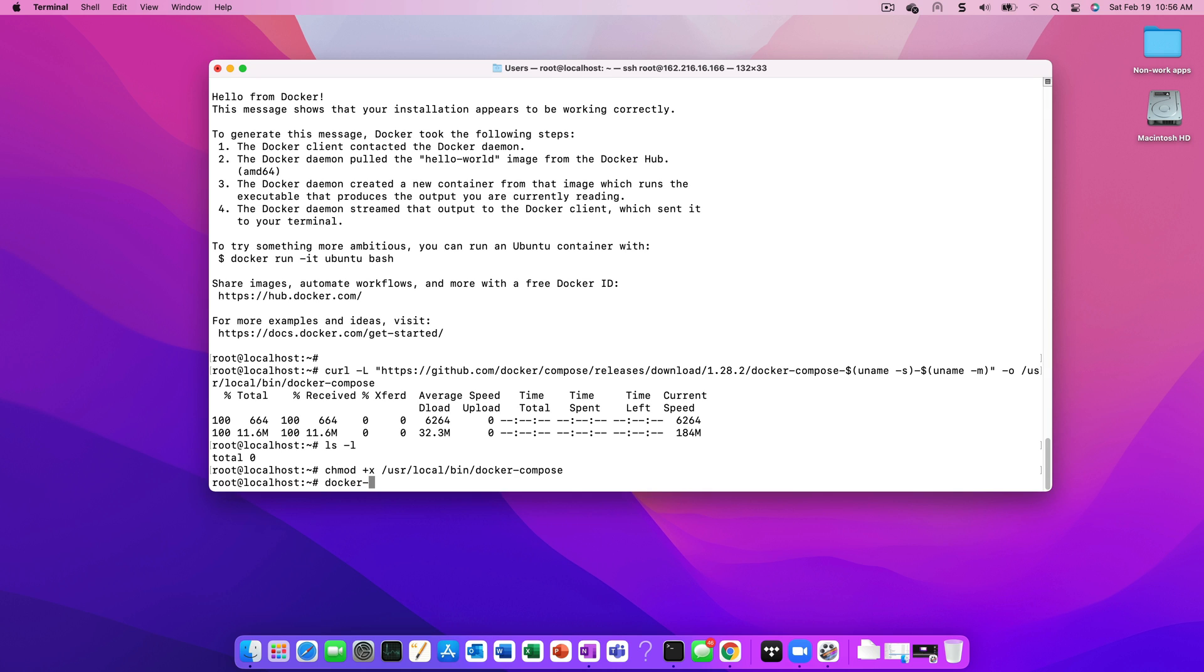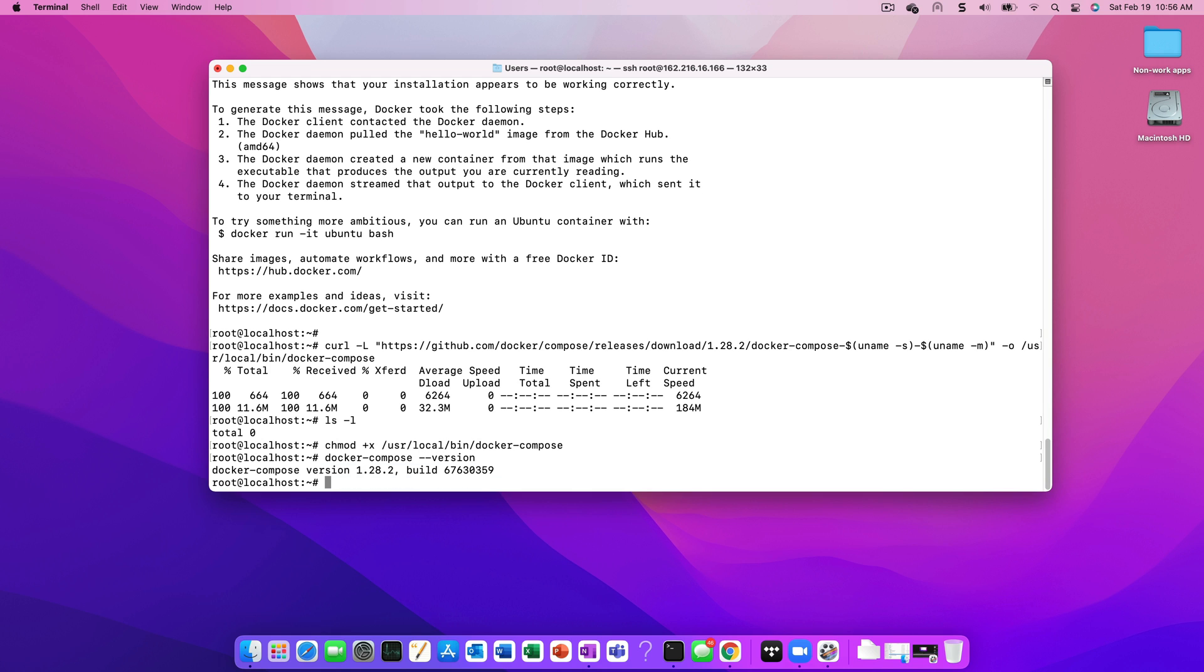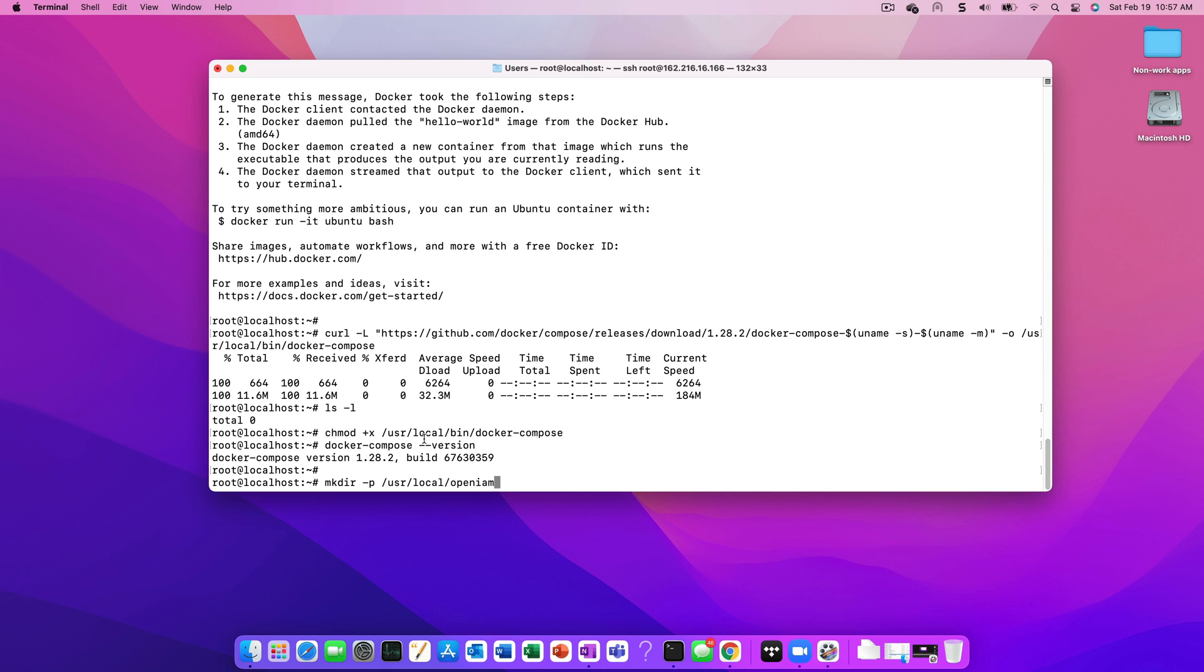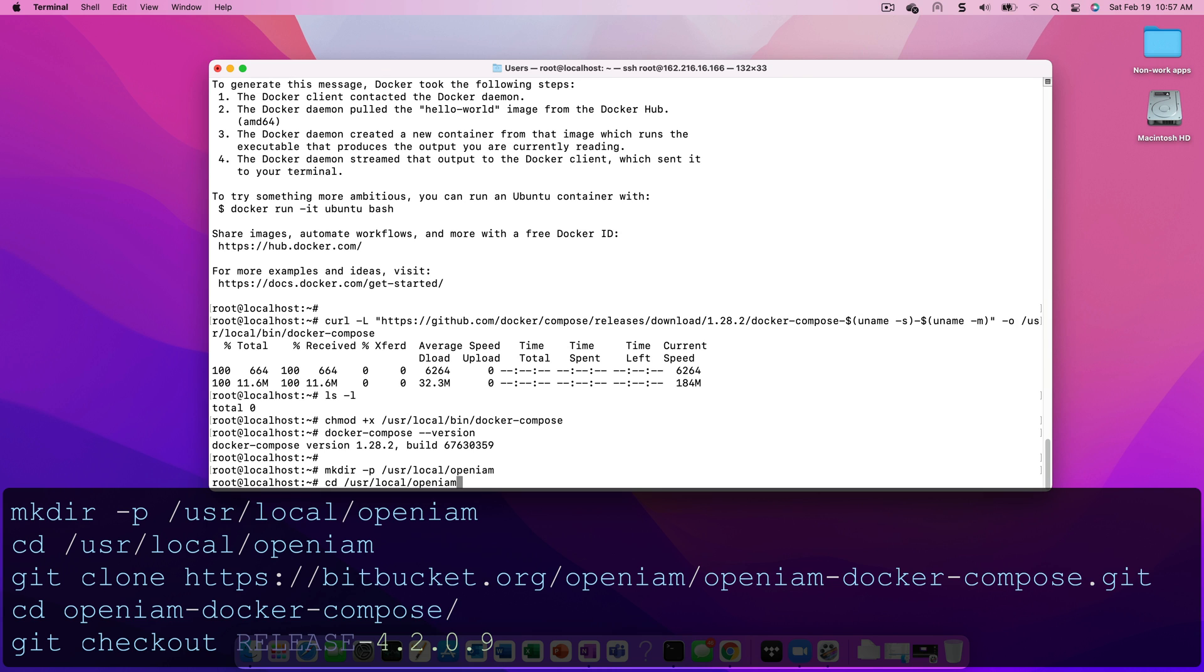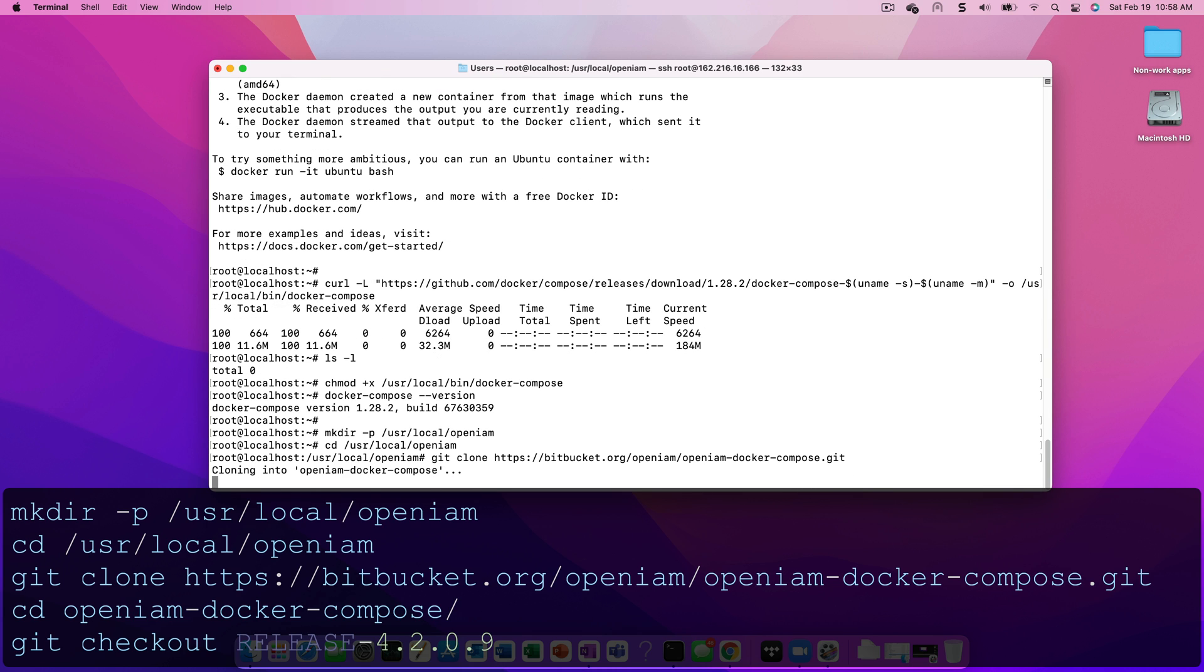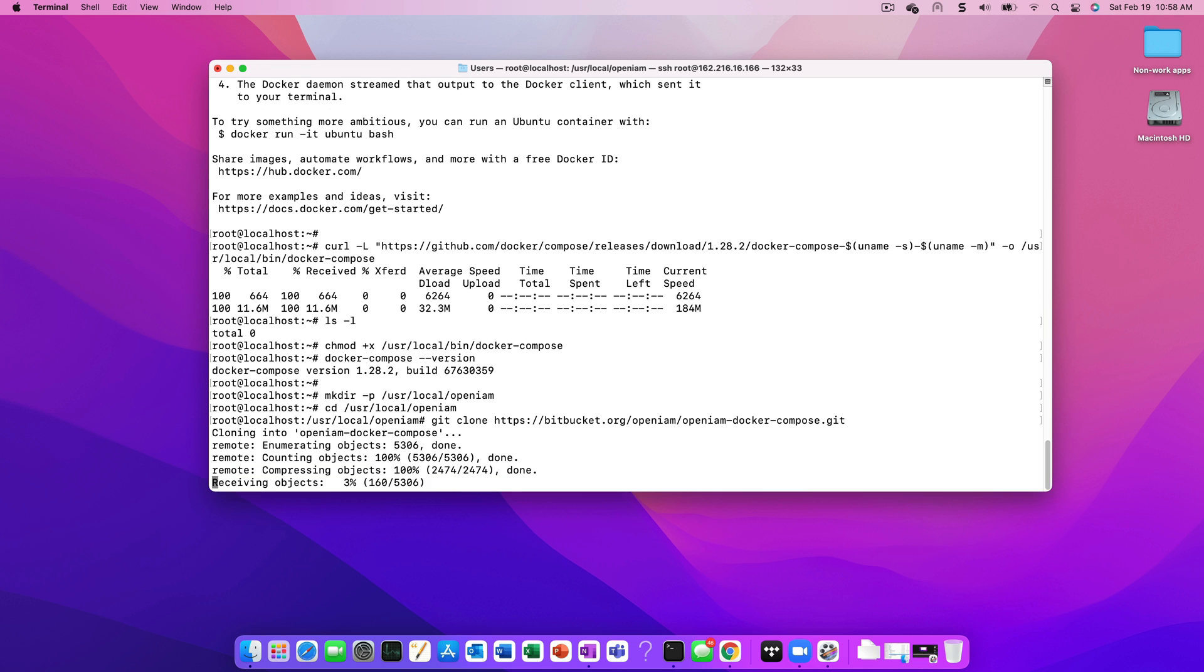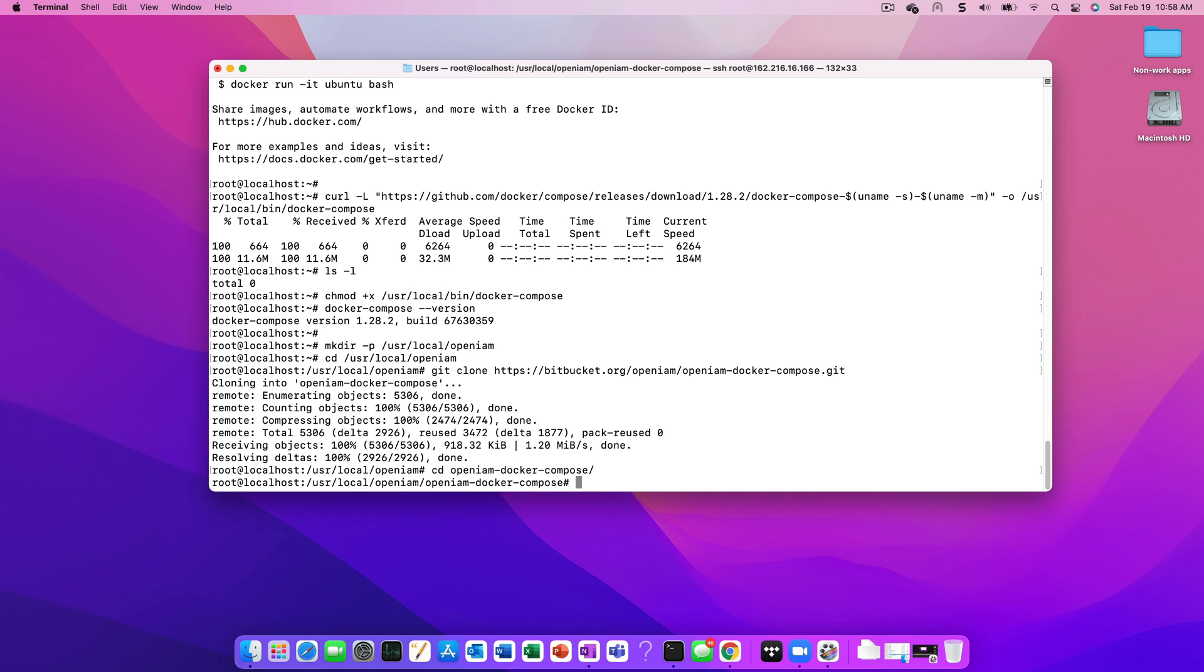Everything we've done so far has been focused on preparing the VM and installing the components necessary to run OpenAM. The rest of the process will be focused on installing the OpenAM application. The first thing that we need to do is to clone the OpenAM Docker Compose project from the OpenAM Git repository. This project contains a number of items such as scripts to start and stop the application, environment settings, and the YAML files which will be used by the containers. Once the project has been cloned, we need to ensure that we're using the correct version. At the time of this video's creation, version 4.2.0.9 is the latest community release. We can use the git checkout command to move to version 4.2.0.9.